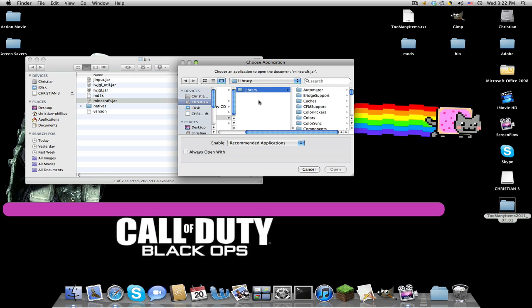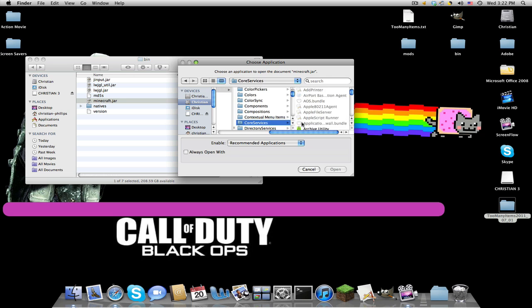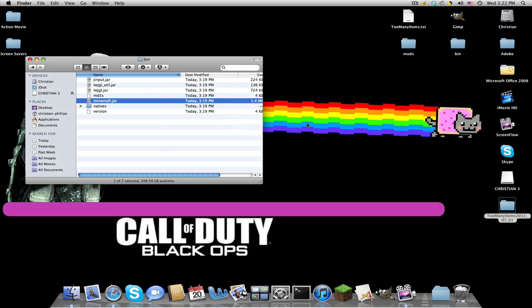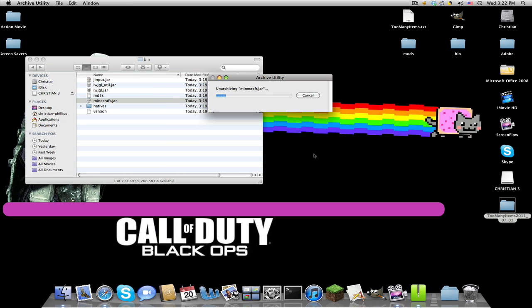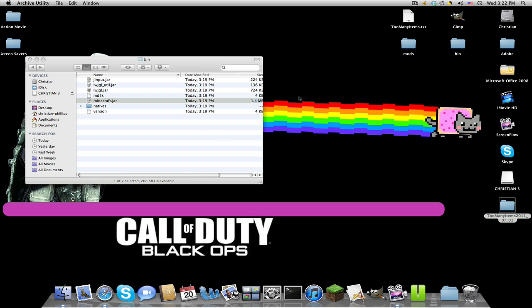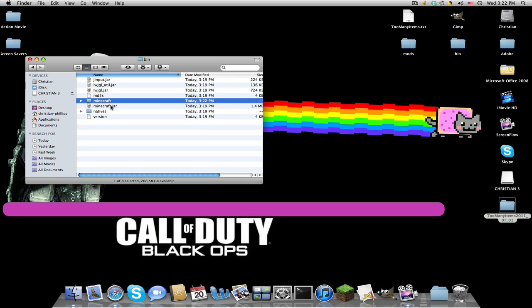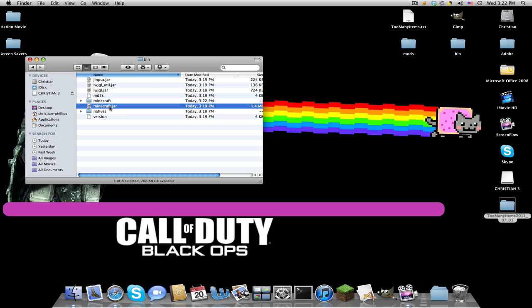Then click the only folder Library, scroll down for Core Services, again it has the X on it. Then you'll find Archive Utility, like this little green thing with the zipper. Now it will unarchive minecraft dot jar. If you hold down your left mouse button over this and click Enter or Return, it'll allow you to rename it.